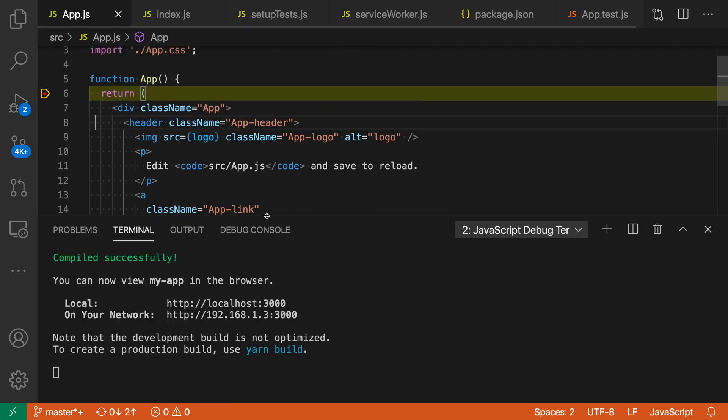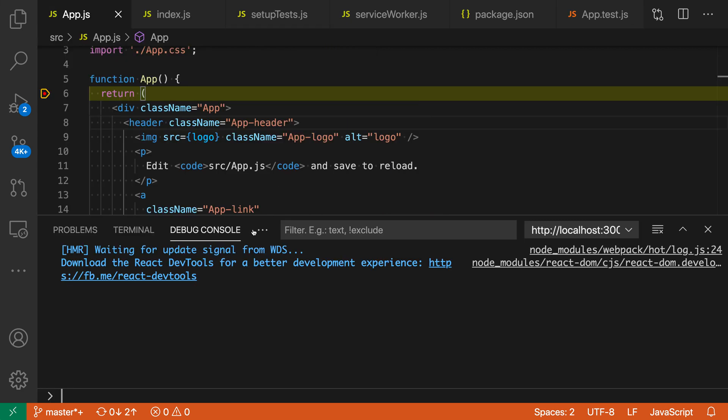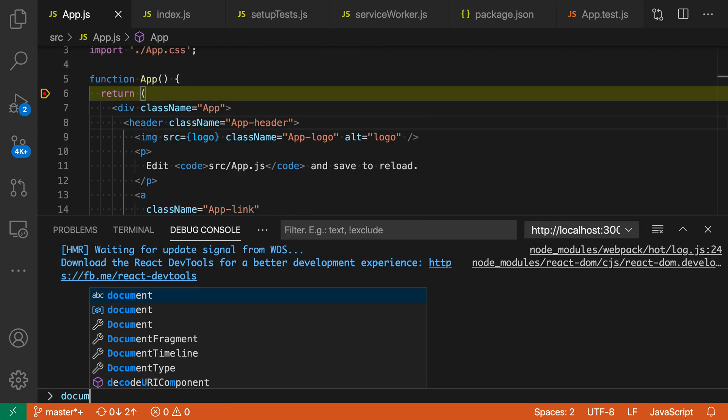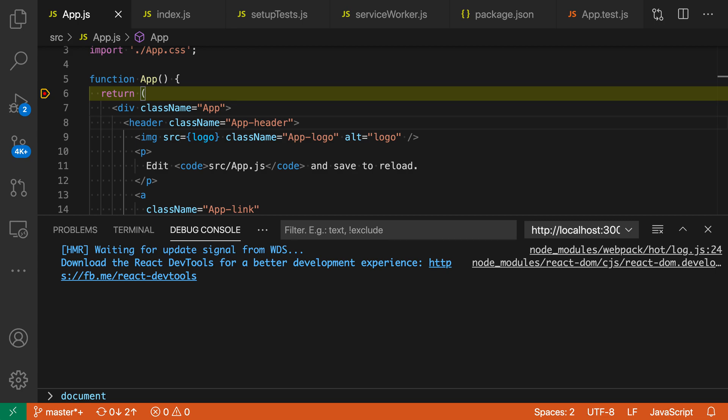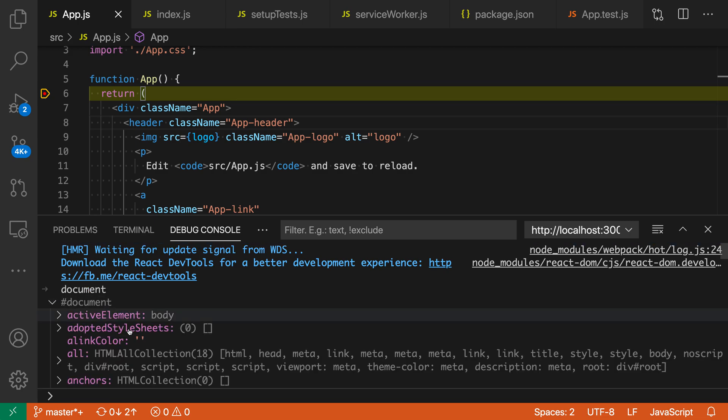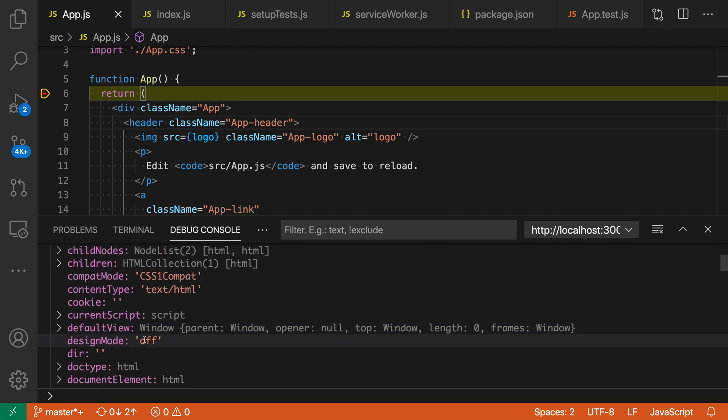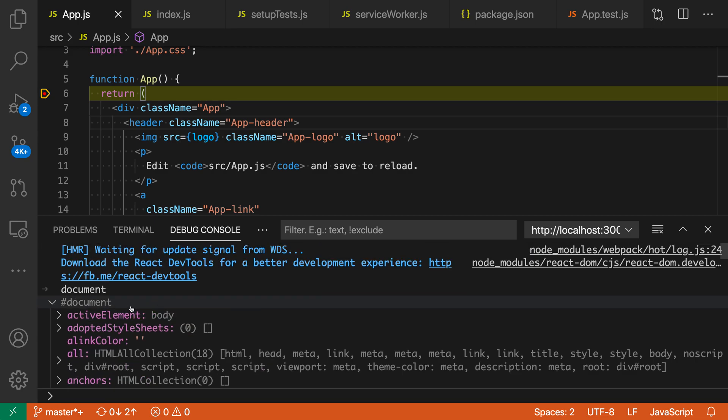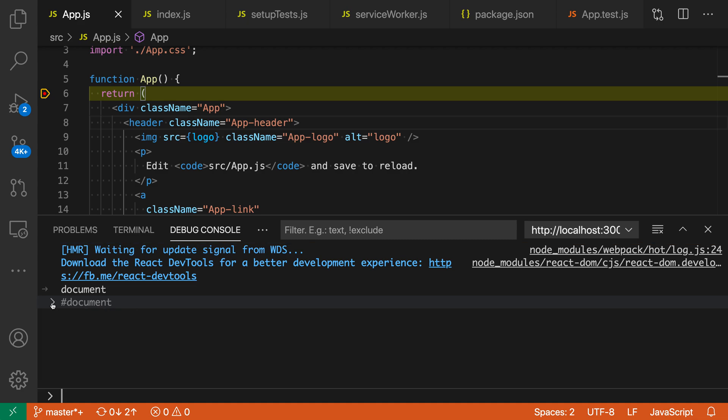To verify that this is actually the browser, we can go over to the debug console here and I can type something like document, and you can see that sure enough I have the document object here. So we are indeed running in a browser environment.